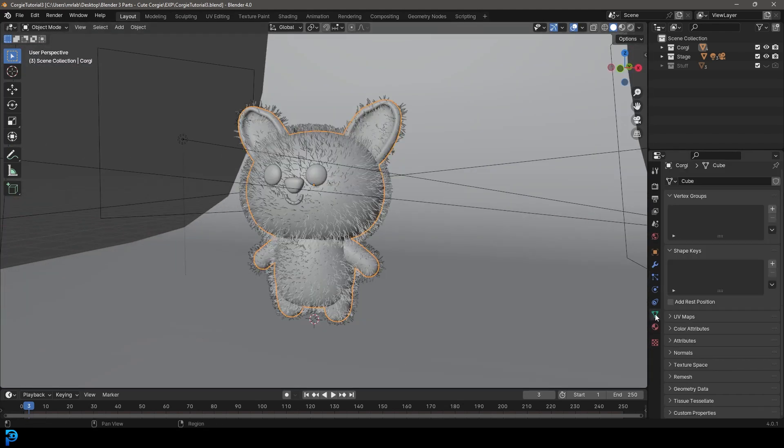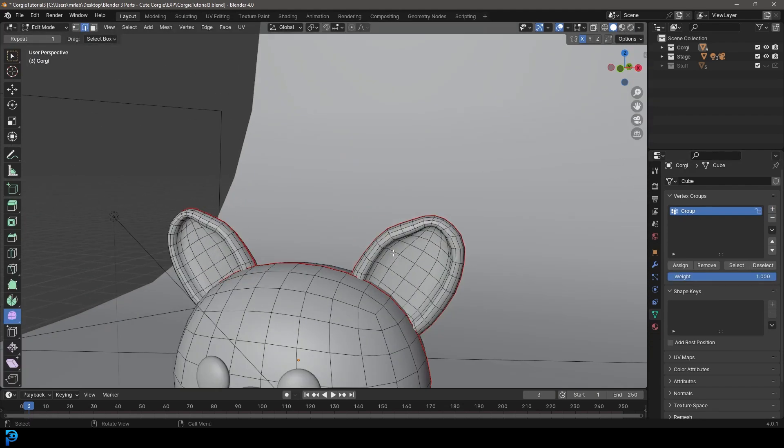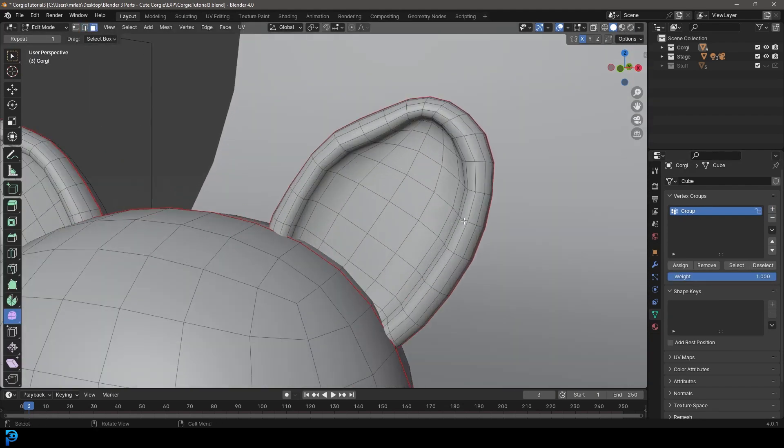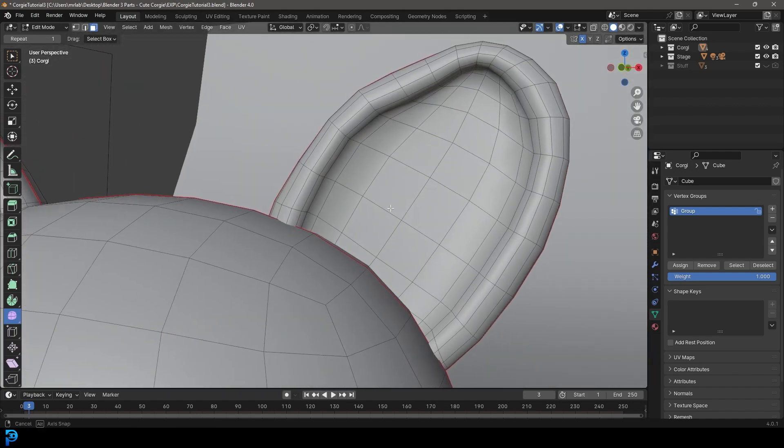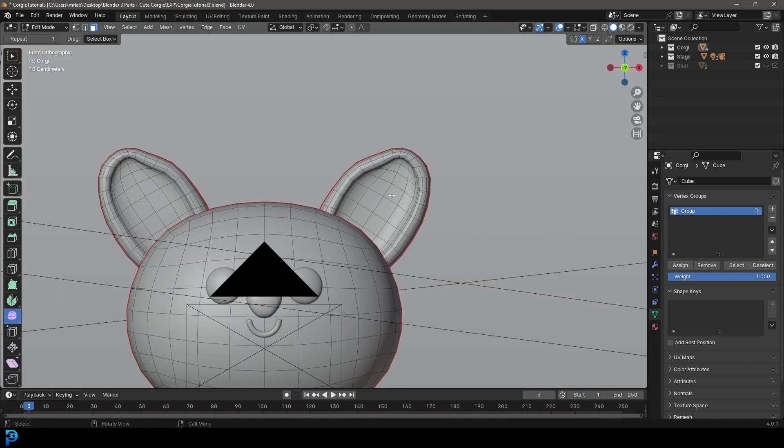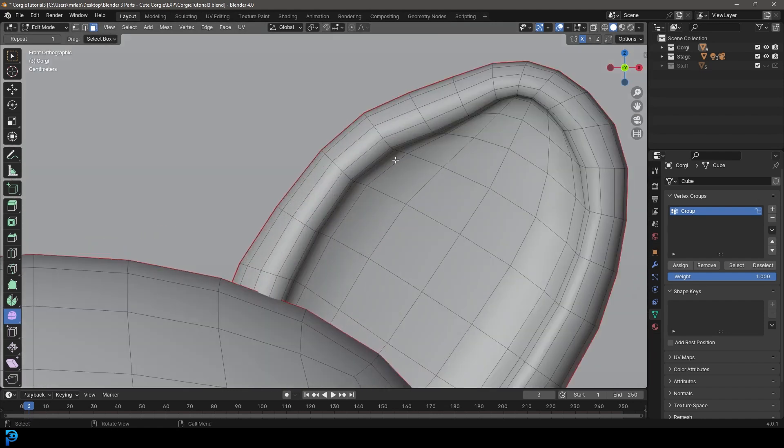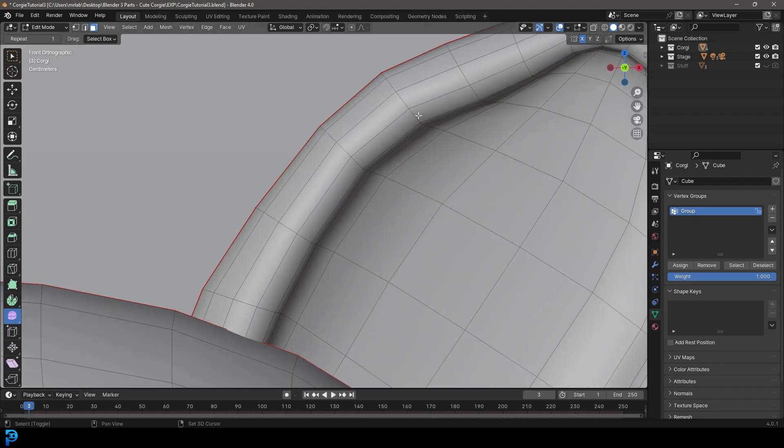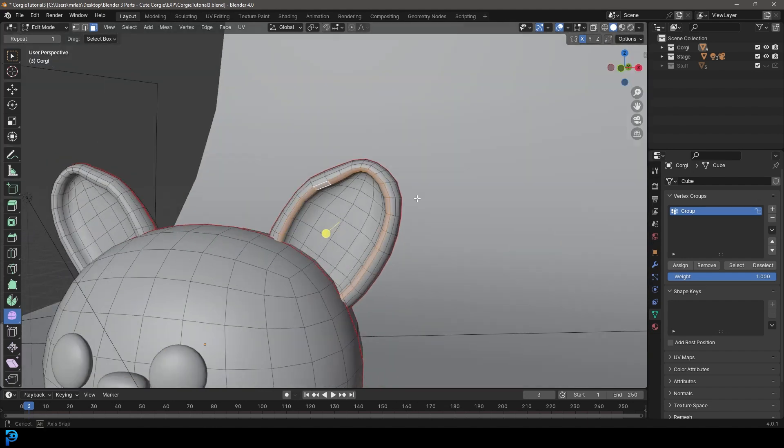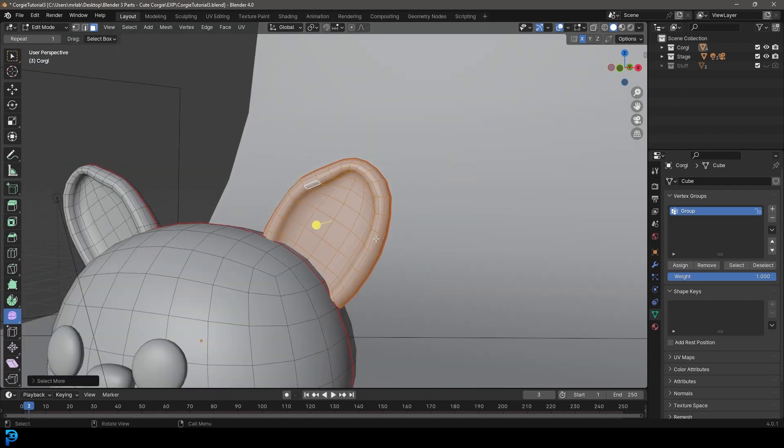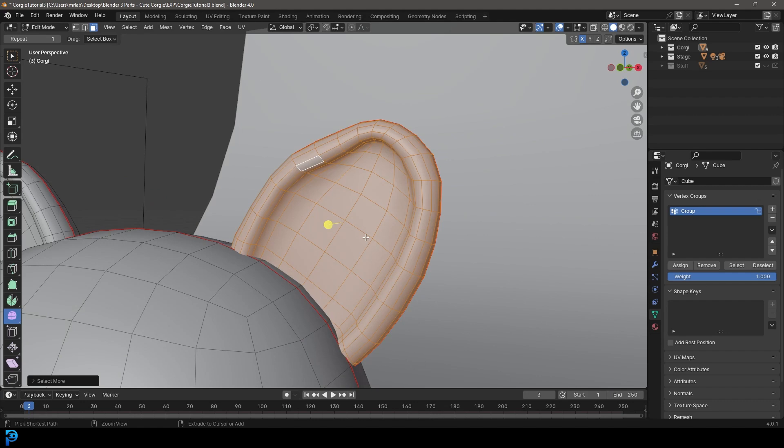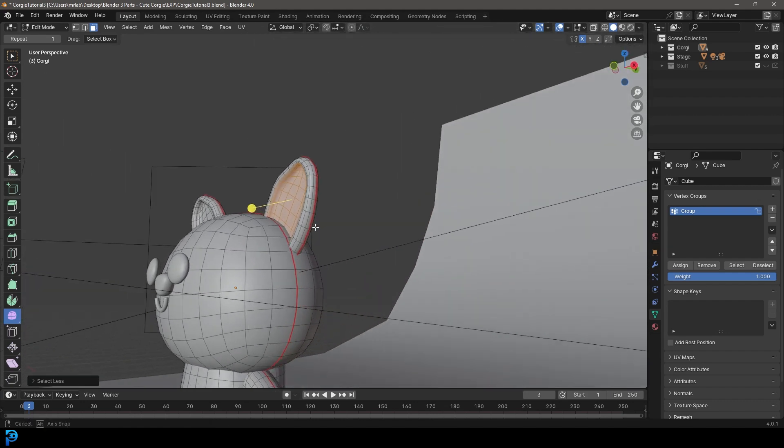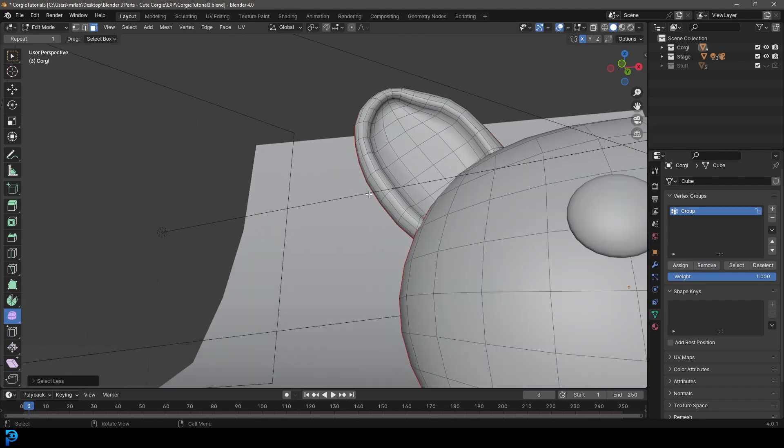Let's quickly go to object data properties, click plus to create a new group. Tab into edit mode. I know this might look tricky, but it's not. We're going to hold shift and alt, and with face select option, left click between two of these faces and it should do a nice loop selection. Go control plus to grow the selection till it's completely selected to the inside. Then control minus to shrink the selection till we only have the inside selected, and remove that from the group.